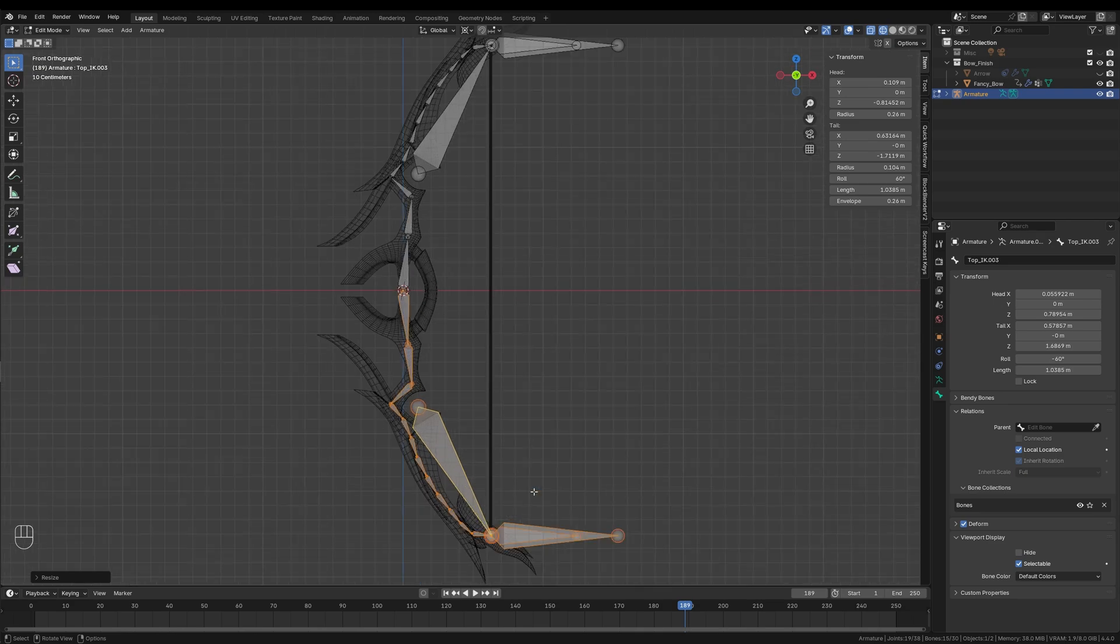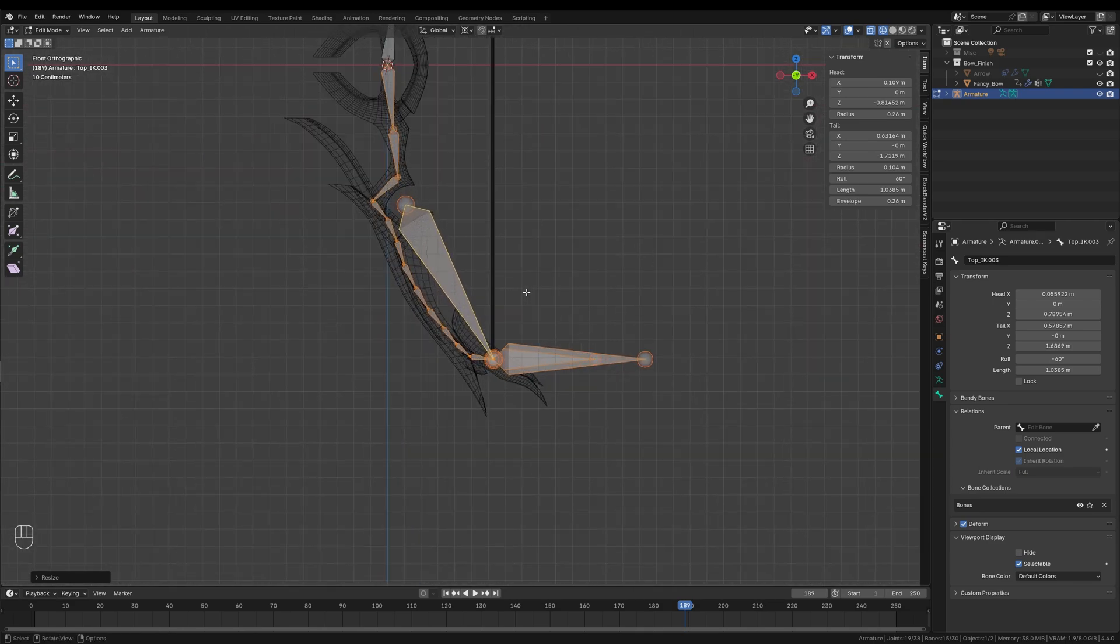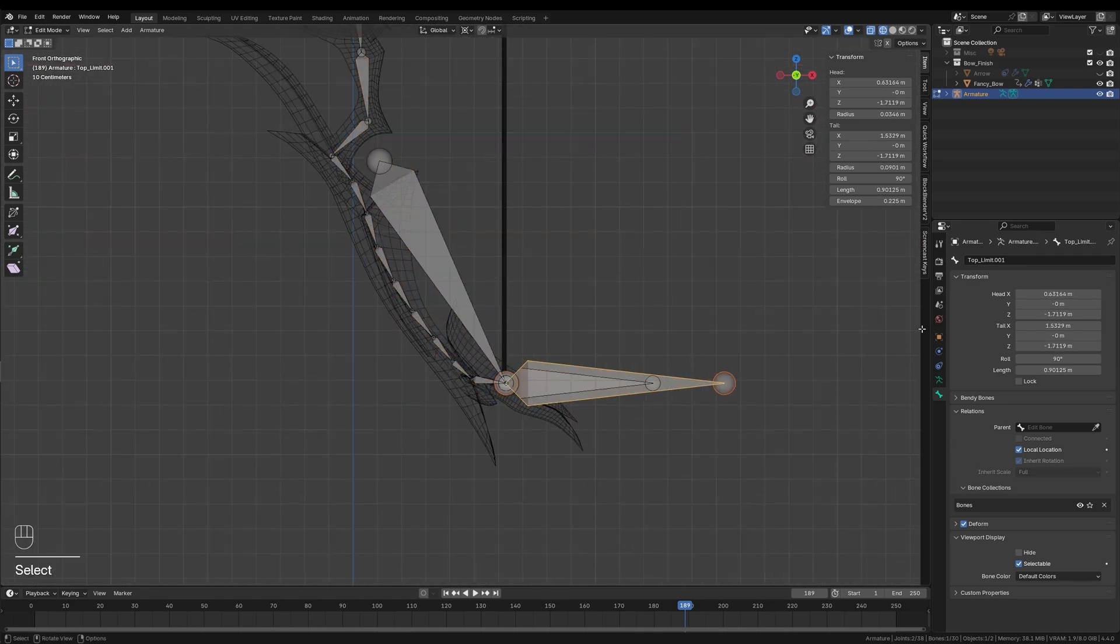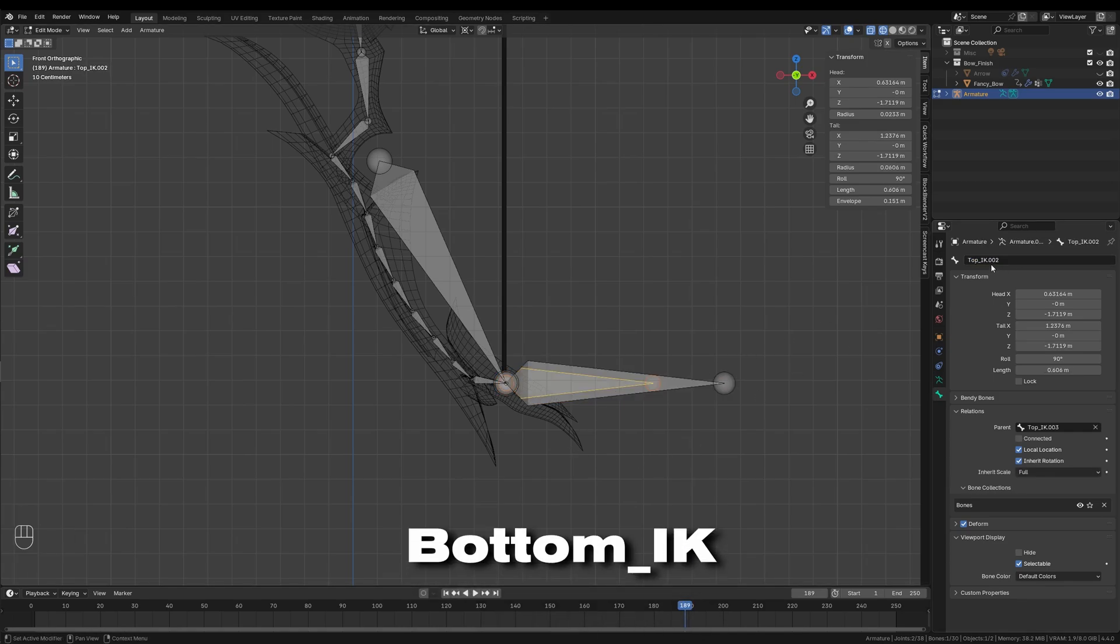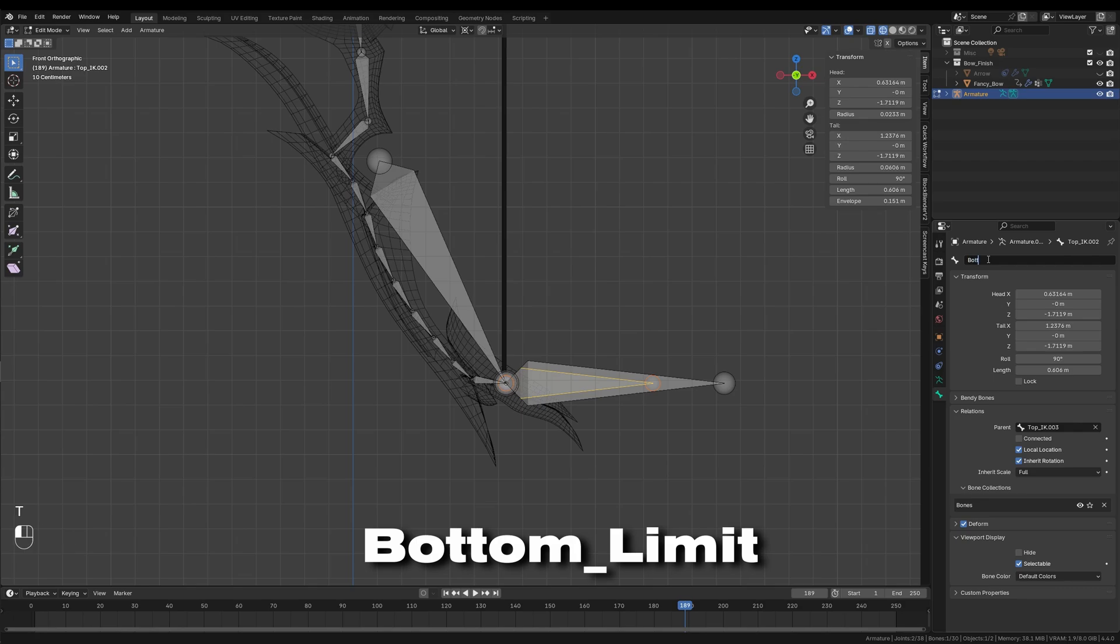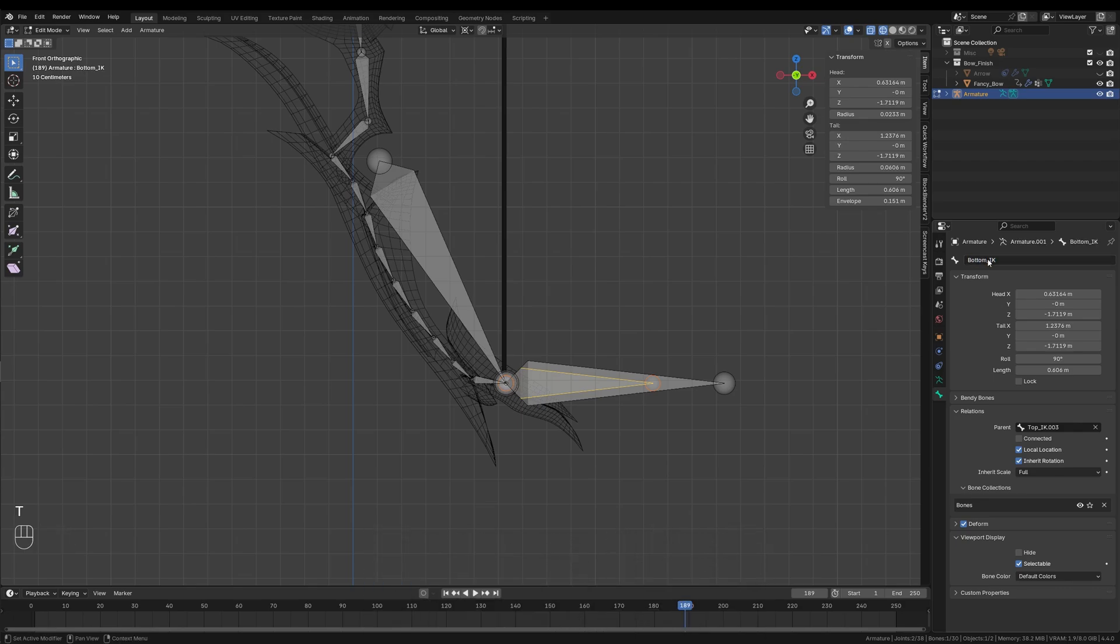After duplicating, I will go through everything and rename the mirrored bones to avoid confusion later on. For example, I will change Top_IK to Bottom_IK and Top_Limit to Bottom_Limit. With the main structure down, we now need to add another bone for the string.